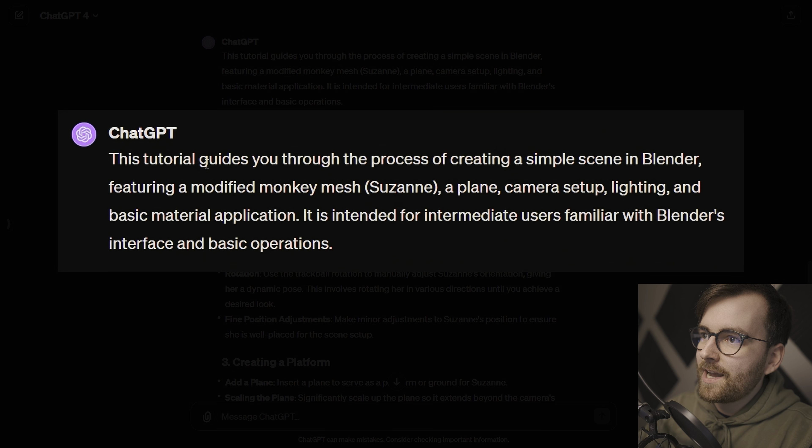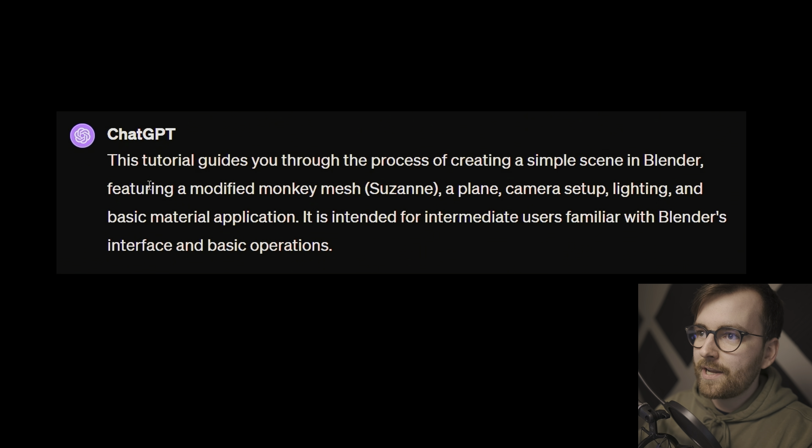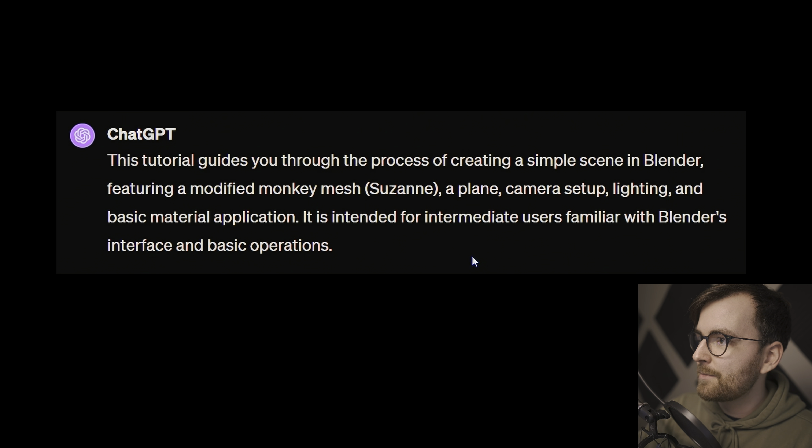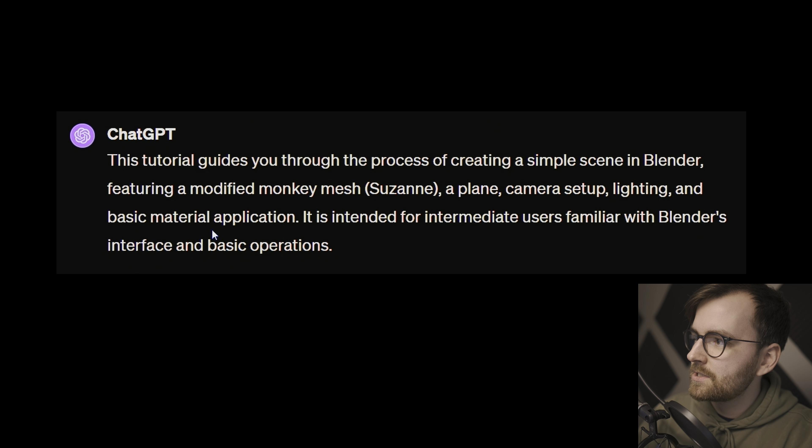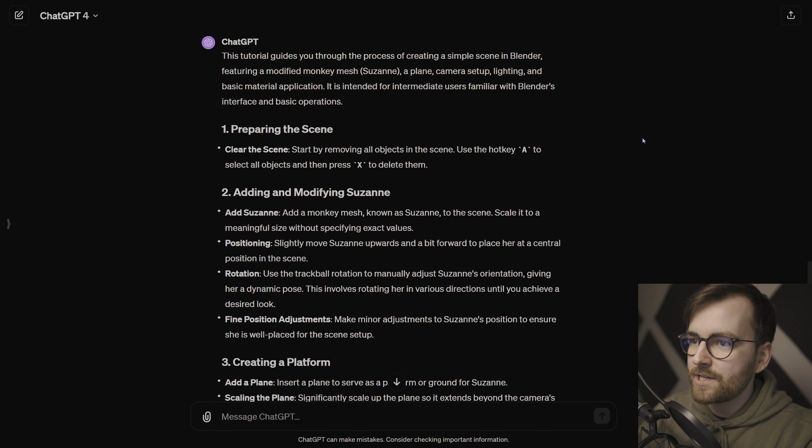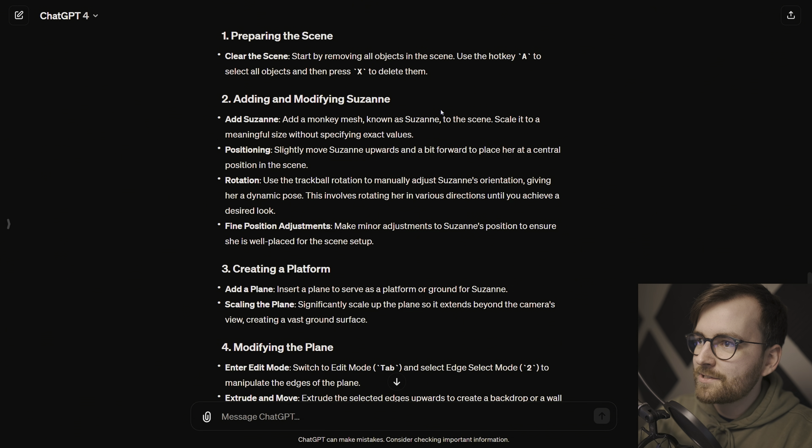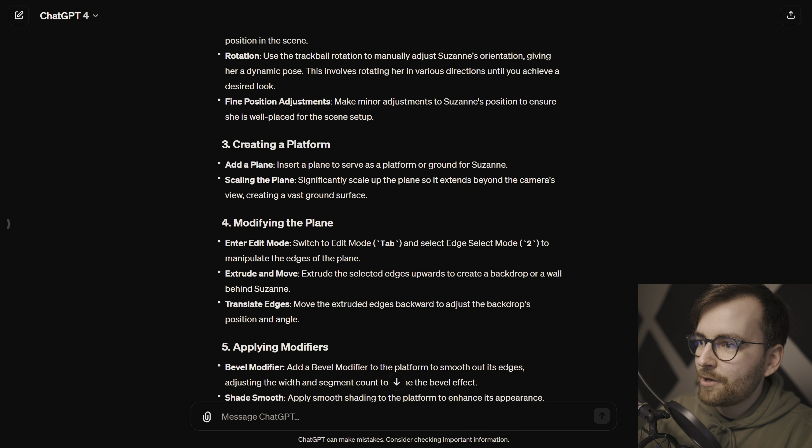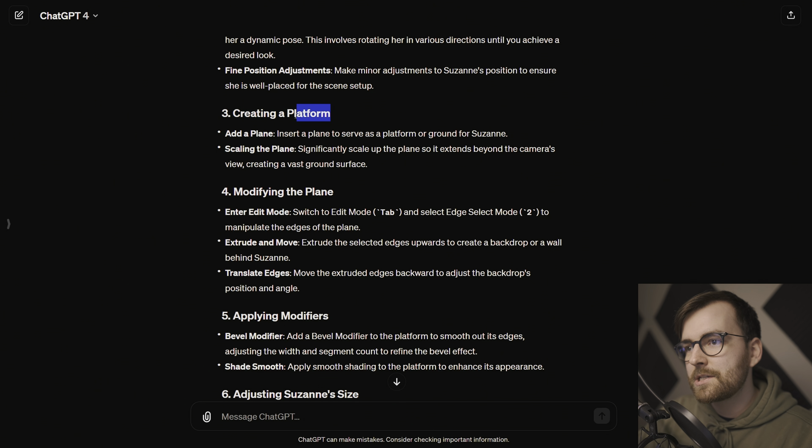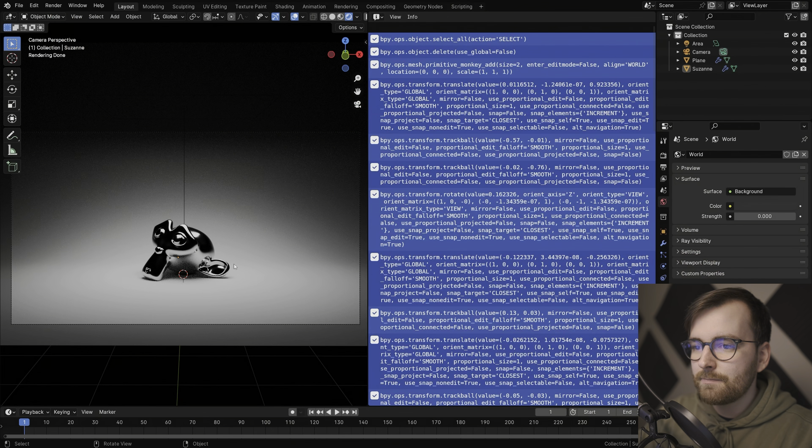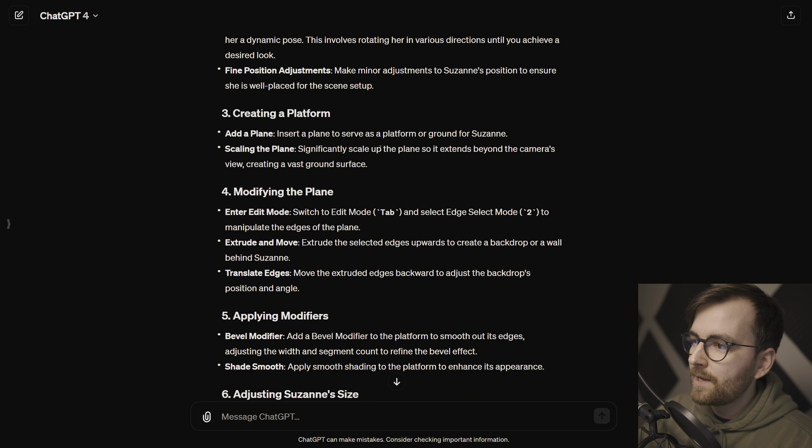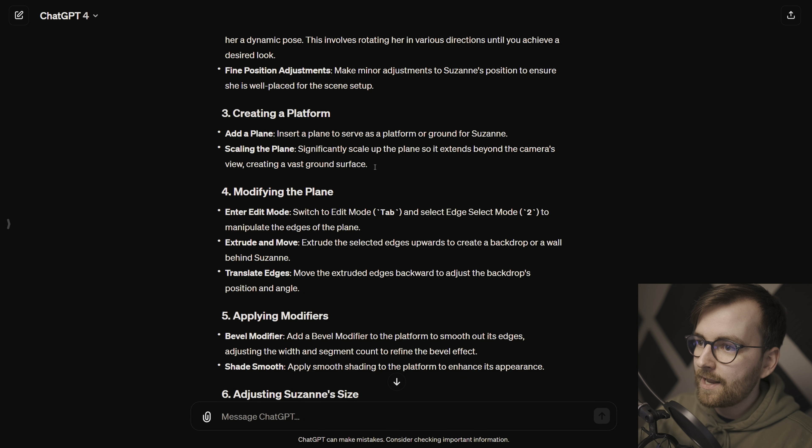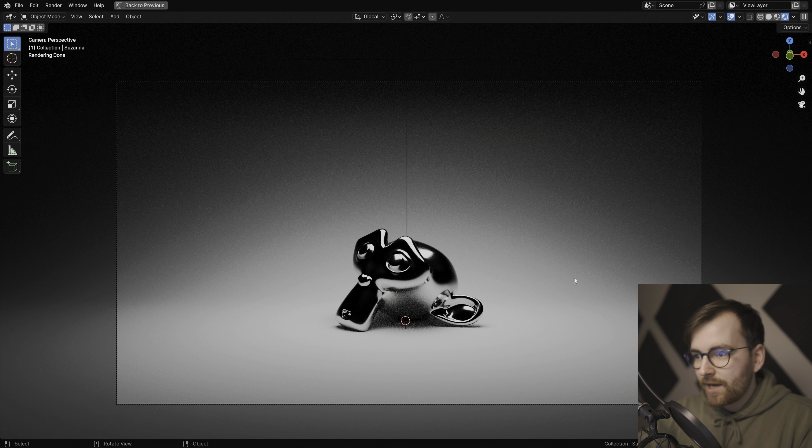This tutorial guides you through the process of creating a simple scene in Blender, featuring a modified monkey mesh Suzanne, a plane, camera setup, lighting, and basic material application. It is intended for intermediate users familiar with Blender's interface and basic operations. Preparing the scene, adding and modifying Suzanne. We even got the hotkeys in here. Creating a platform, well, I'm not sure if I would call this a platform, it's just a backdrop. This is good though. Significantly scale up the plane so it extends beyond the camera's view, creating a vast ground surface. That's true actually.